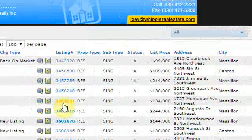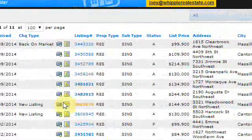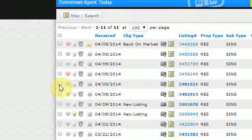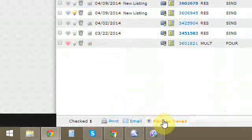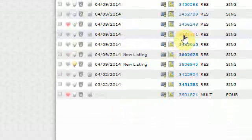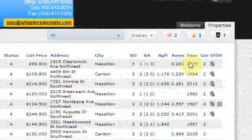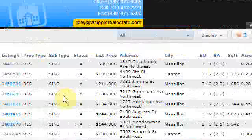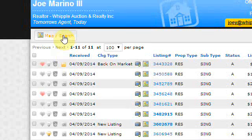You can see some of these MLS numbers are bold, which means they haven't been viewed yet. If you select one of those and hit mark as viewed, it becomes unbolded, and that allows you to keep track of what you've looked at.